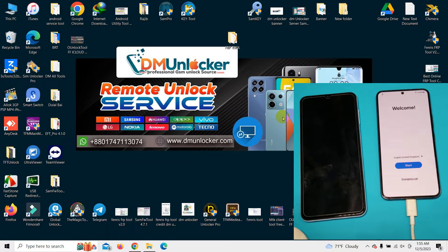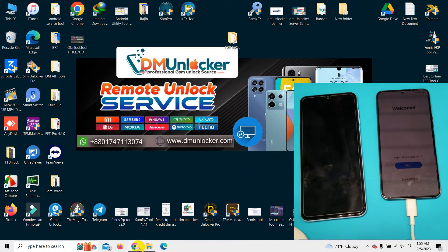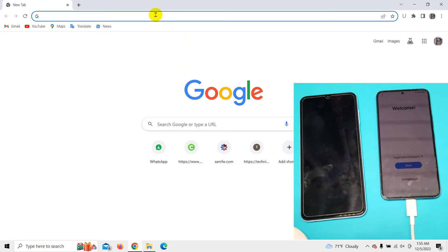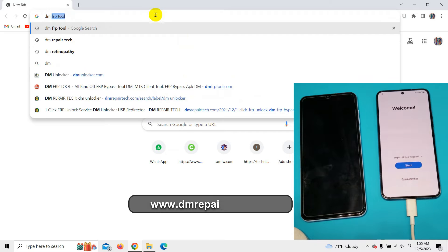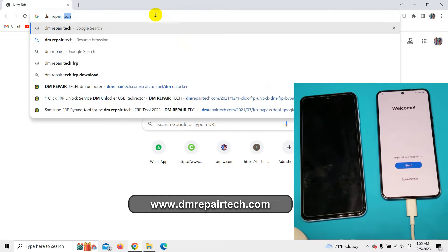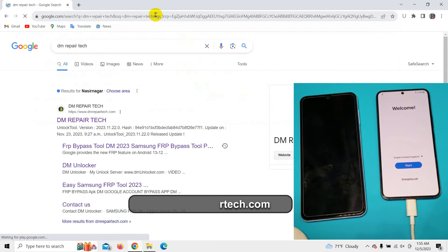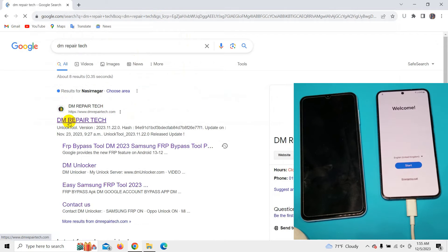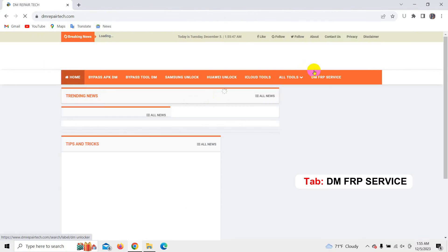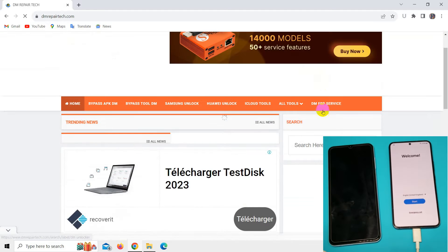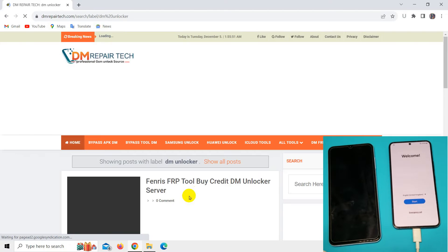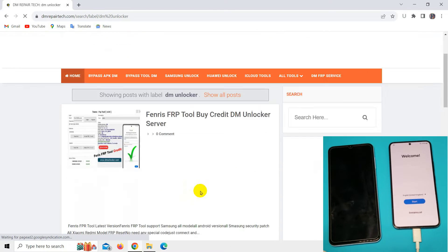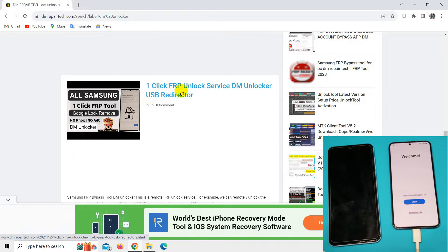Now I'm going to show you how to remove Google account from Android 14 Samsung, all devices, all securities. Go to my website DMVPRDev and DMFRP Service.